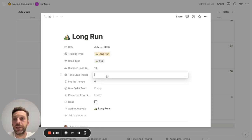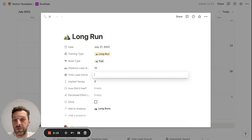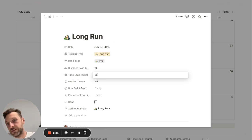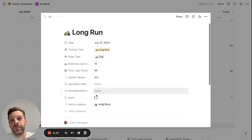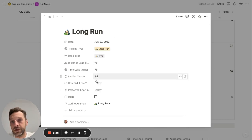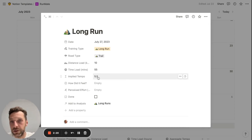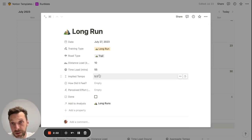What I can put here is the time load, which is essentially the number of minutes this run took. So let's say this would be 55, for example. This gives you an automated calculation of the tempo, or the implied tempo.